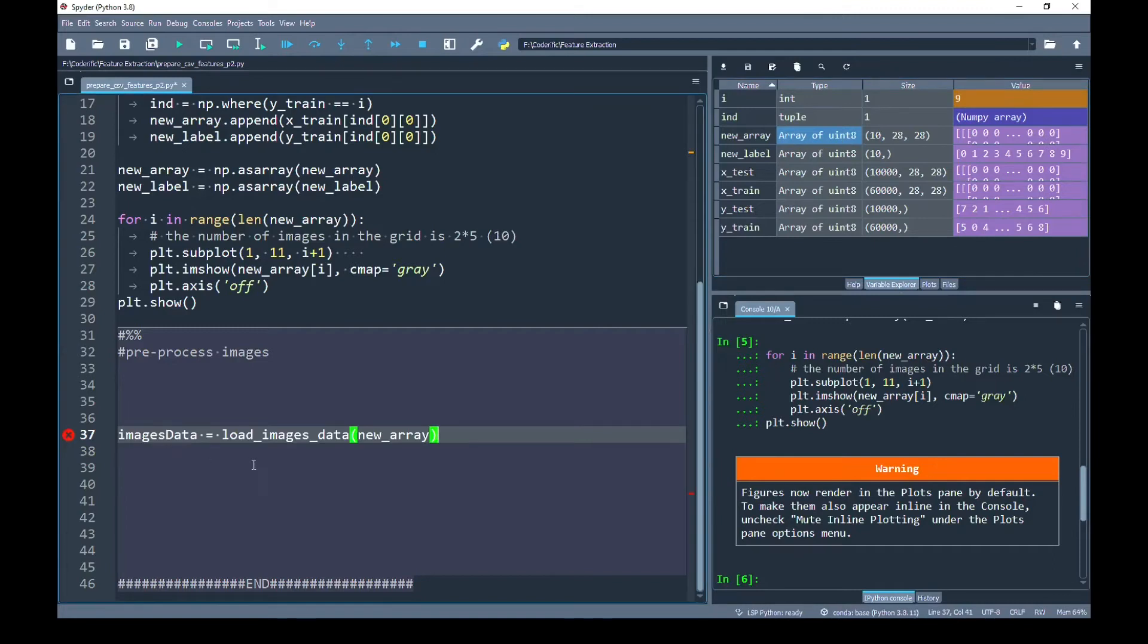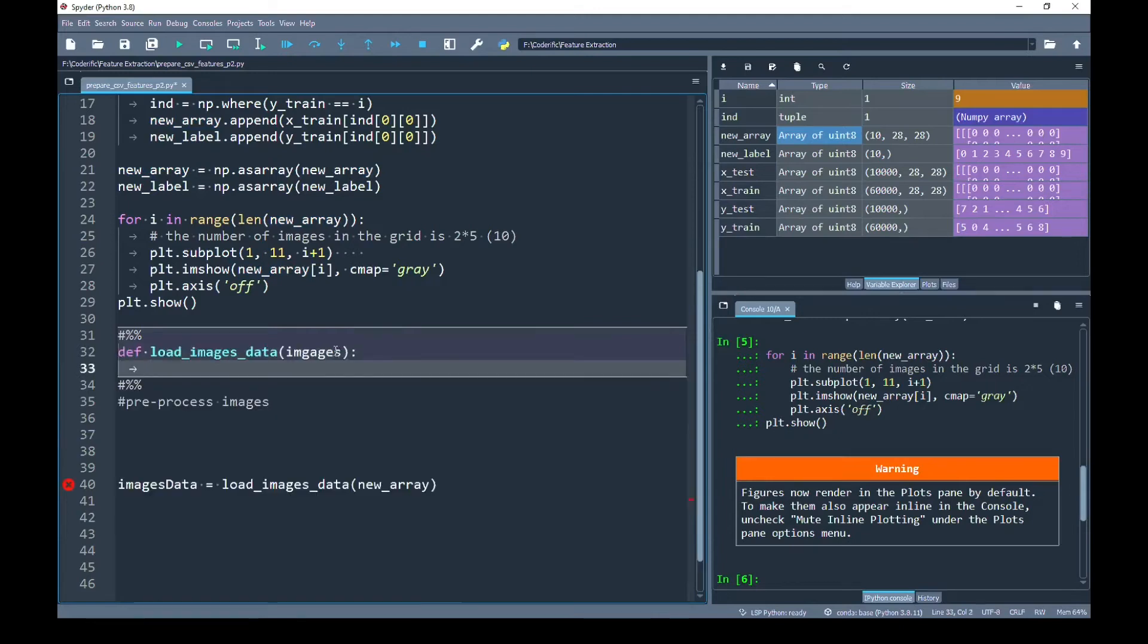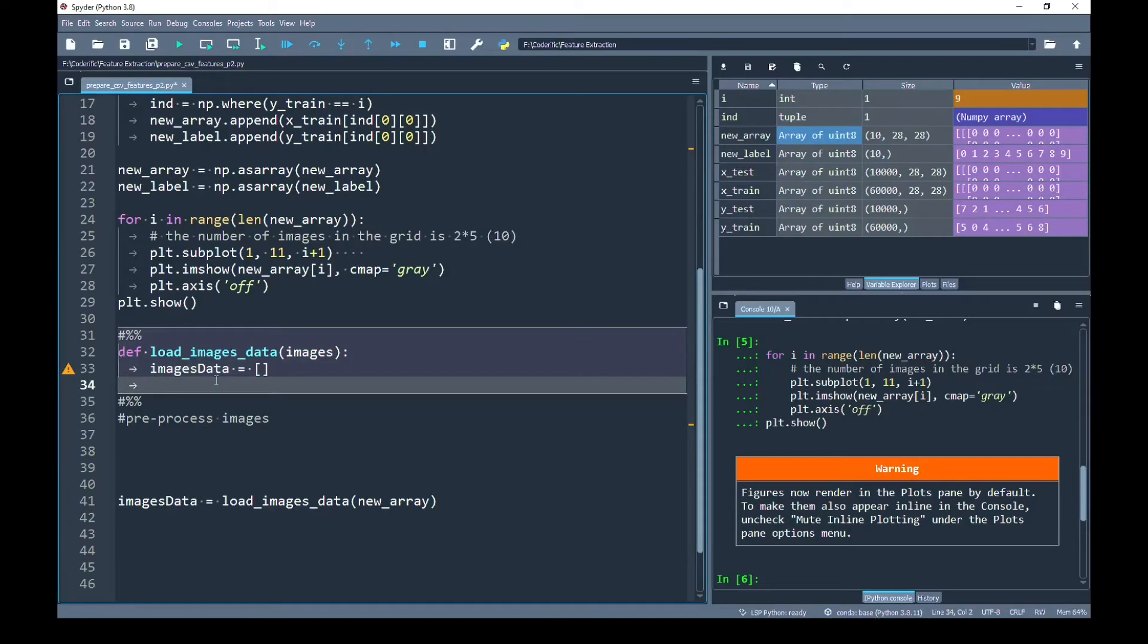To do that, I am going to create a function named load_images_data and to this function, I will pass new_array and this function will generate images preprocessed data. So, I have started writing the definition of load_images_data that will take input images. First, I have created an empty array that will carry the preprocessed data.